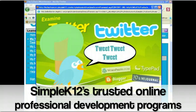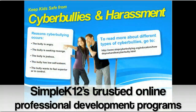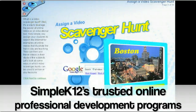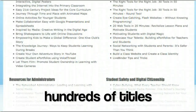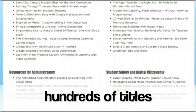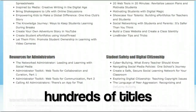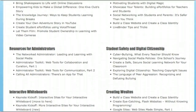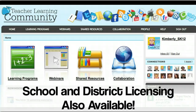On top of all of this, the Teacher Learning Community also includes over 500 hours of self-paced professional development programs for your teachers to explore, as well as ongoing webinars to keep them up to date with the hottest topics in education.